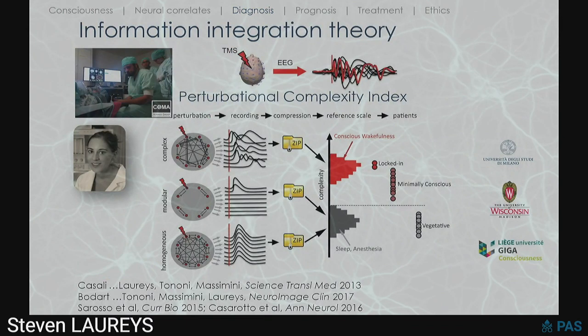Another way to probe consciousness — next to global neuronal workspace theory — is information integration theory, where we perturb the brain with TMS and simultaneously measure EEG. We calculated, with the Milano group, the perturbational complexity index in a large number of healthy controls, validated in sleep and anesthesia. This is now offered in the clinic to identify patients with severe disorders of consciousness.